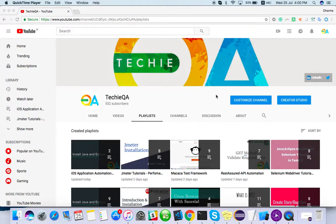Hello everyone, welcome to TechEQA channel. In this video we are going to learn about how to install Xcode and Xcode command-line tools for iOS app automation. Please subscribe to our channel for more videos like this.